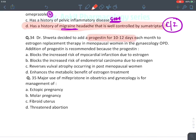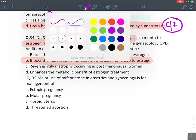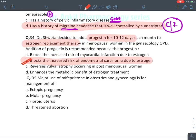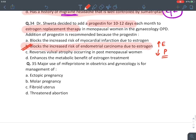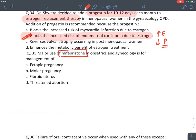The reason progesterone is added to estrogen in HRT is to reduce the risk of endometrial cancer — estrogen alone increases endometrial cancer risk, while progesterone reduces it.